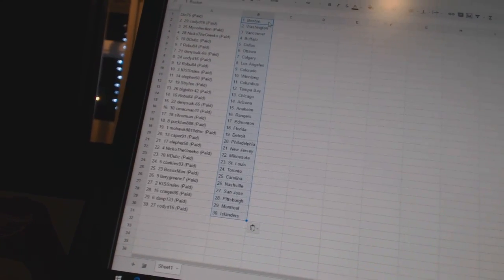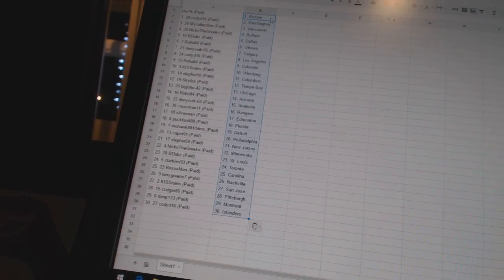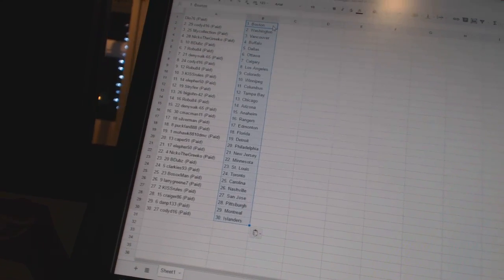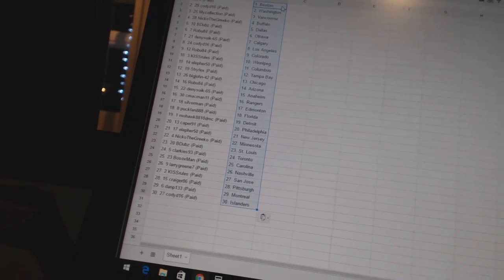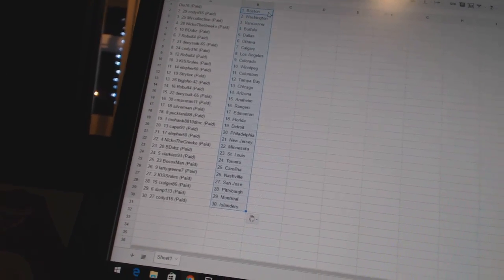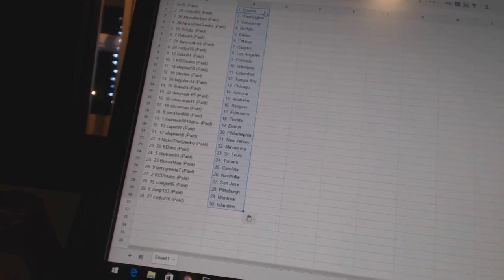Dennis 665 has Calgary. Cody D16 has Los Angeles. Robu 84 has Colorado. Kiss Rules has Winnipeg. Ella for 50 has Columbus.